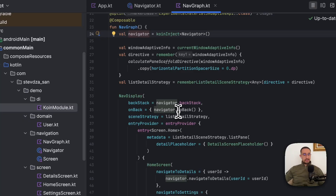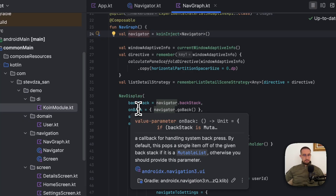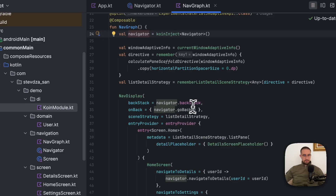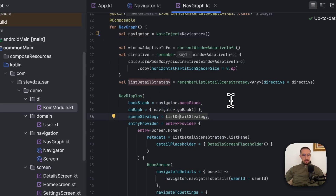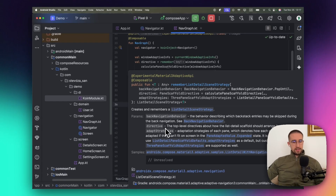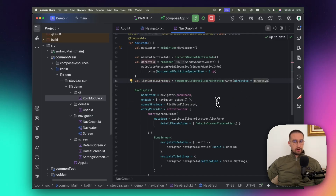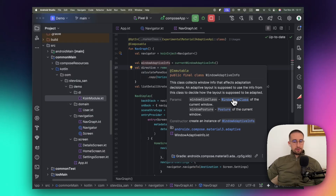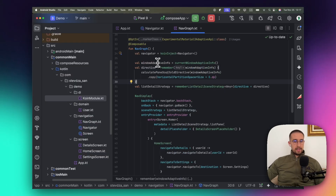The next parameter is scene strategy, which determines which scene to render for a list of entries. We pass the ListDetailStrategy, which calls the rememberListDetailSceneStrategy function. One of the parameters here is the directive, which tells the Navigation Tree library how to handle list and detail screens. That directive is created based on WindowAdaptiveInfo — a class that holds information about the current screen — so the library automatically decides how to arrange destinations based on the available screen width.